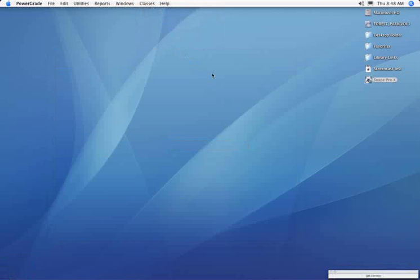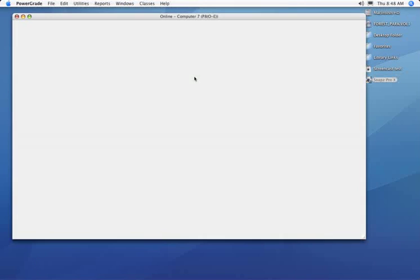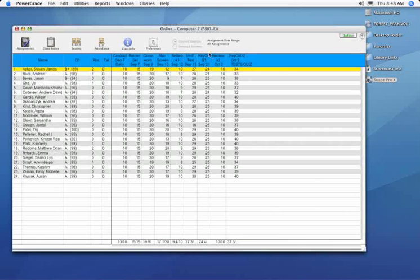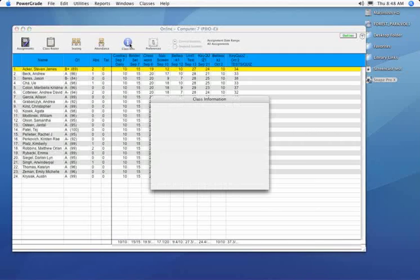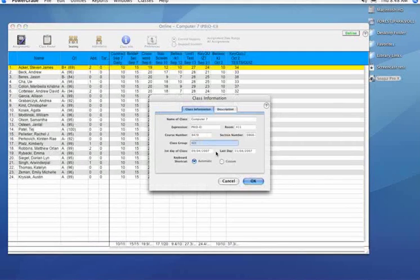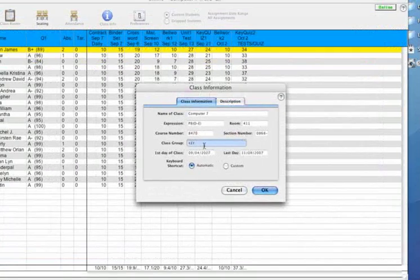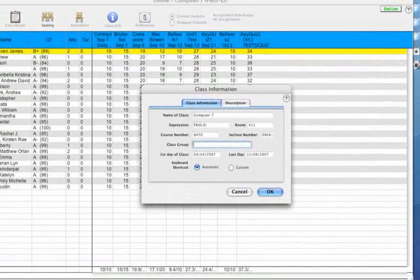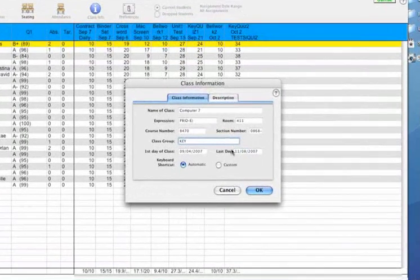You will hit that class information button as it loads. Hit that class information button and change that class group line to say the same thing you put in the other class.